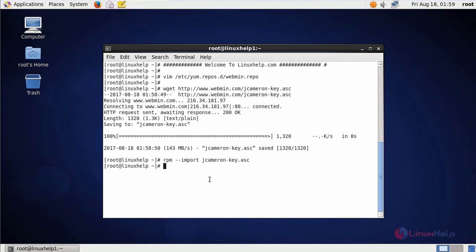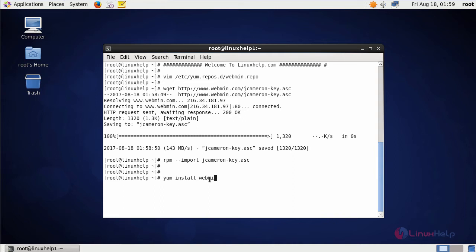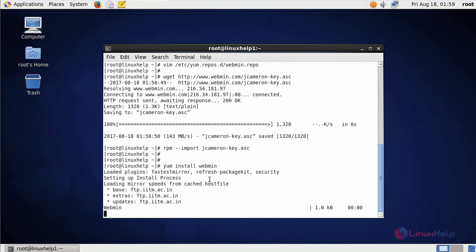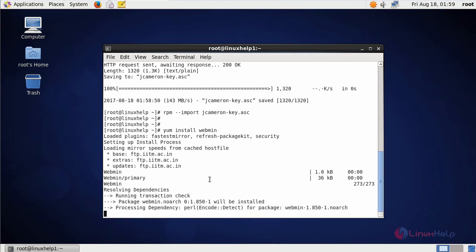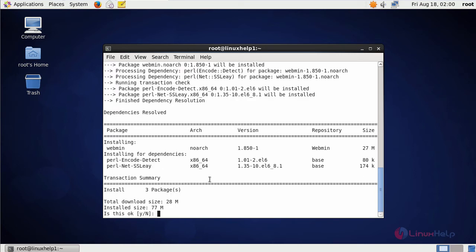Now you can install Webmin. Just use yum install command. Type the command like this and press enter. Now it asks for confirmation. Just give y and press enter to start the installation process.